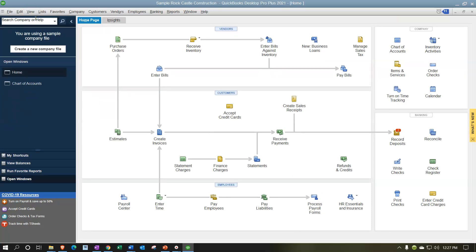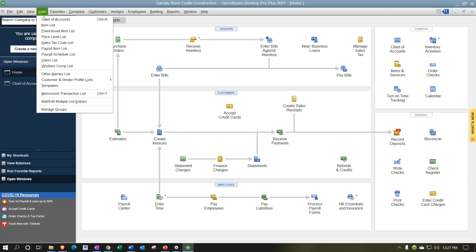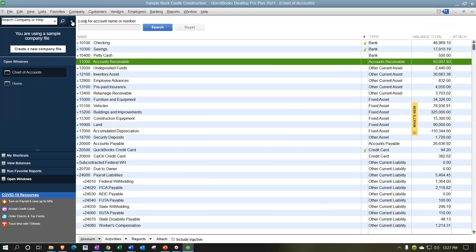Now we're going to look at the account numbers. To check the account numbers, go to the Lists drop-down and go to Chart of Accounts. That's where you can see a list of all of our accounts, and these currently have the account numbers on. If they were not on, you can turn them on; if they're on, you could turn them off. Let's take a look at the setting in order to do so.